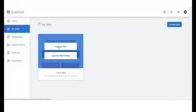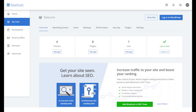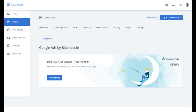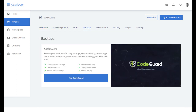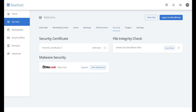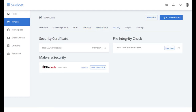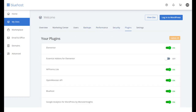You can also easily manage your marketing center, users, backups, performance, security, plugins, and settings. From here, you can easily take care of all your tasks.